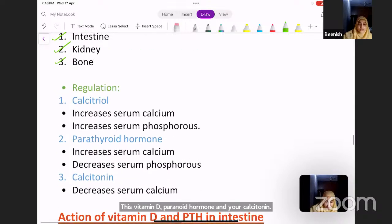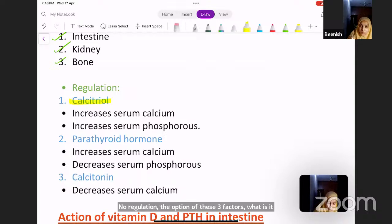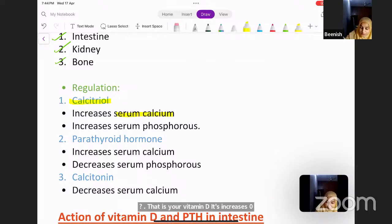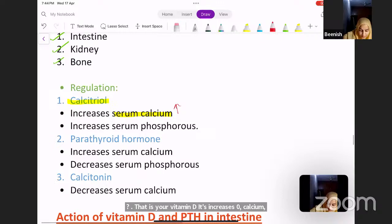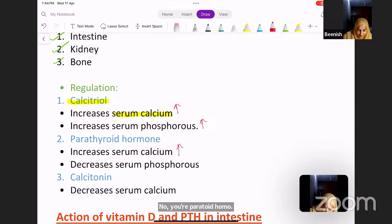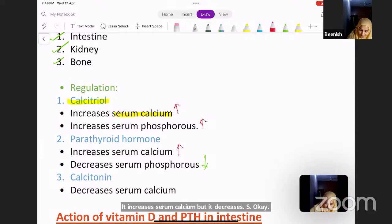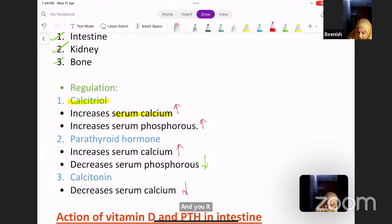Regarding the actions of these three factors: calcitriol, which is active vitamin D, increases serum calcium and also increases serum phosphorus. Parathyroid hormone increases serum calcium but decreases serum phosphorus. Calcitonin decreases serum calcium.